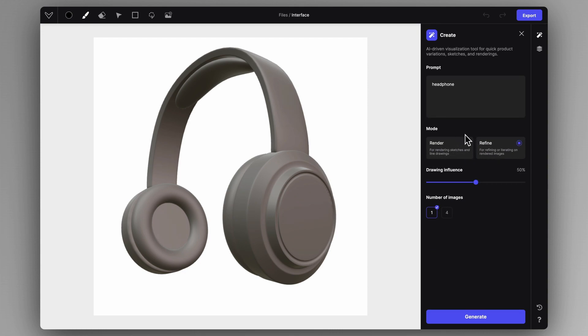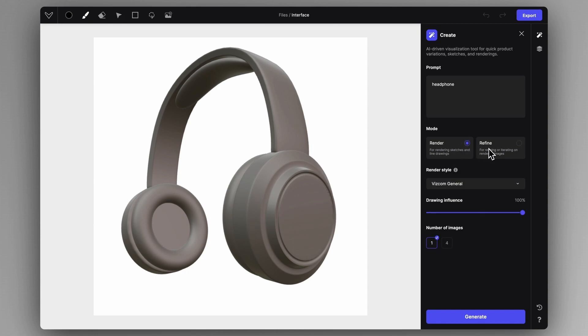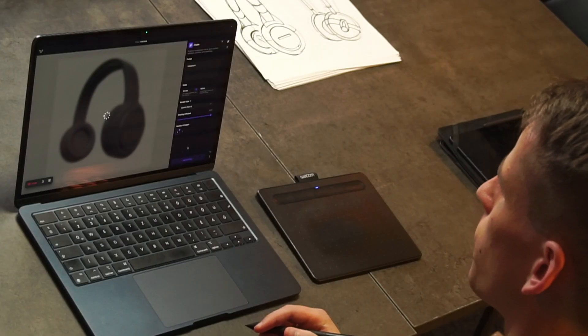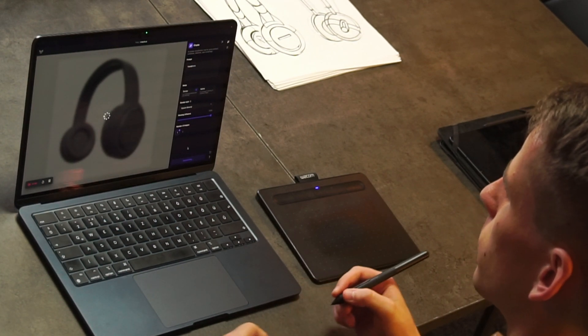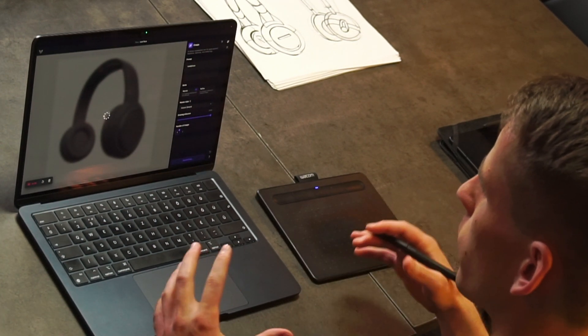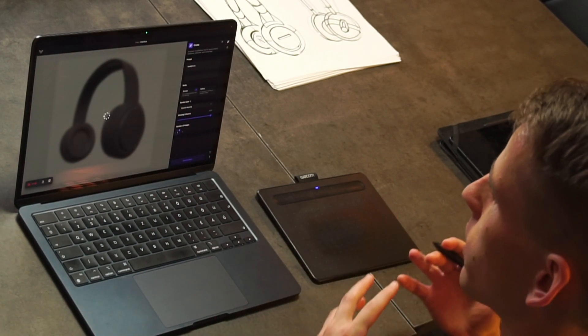The refine mode is good for iterating on already existing renderings. Under the style, we can stick with the Viscom general style. I'm going to leave the drawing influence at 100% and click generate with one image. The drawing influence determines how much of what we have on the canvas is going to influence the end result. With 100%, I'm telling it to stick with my lines.